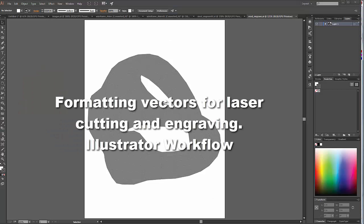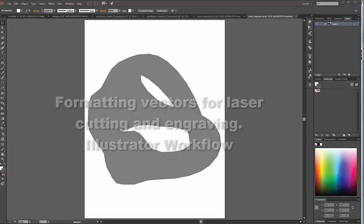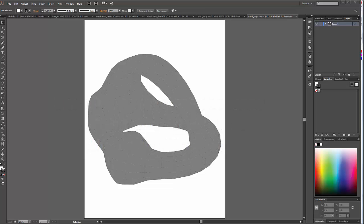Okay, so here is the file that we output using the vector renderer in Maya in Adobe Illustrator. And as you know, Adobe Illustrator is a native vector drawing program, which makes it uniquely suited for laser cutting and engraving applications.